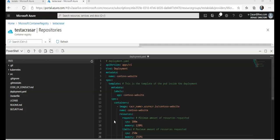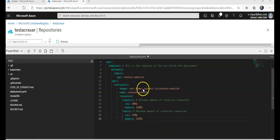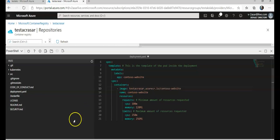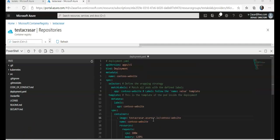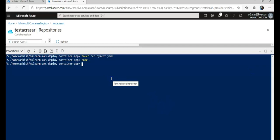I'll also update the deployment file to define the ports this container will expose externally using the ports key. The ports key is an array of objects, meaning a container in a pod can expose multiple ports with multiple names. I update my ACR name to 'testacr', click Save, then close the editor. Now I'll apply the manifest file using 'kubectl apply -f deployment.yaml'.